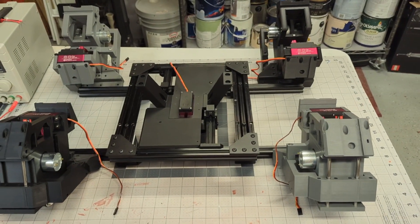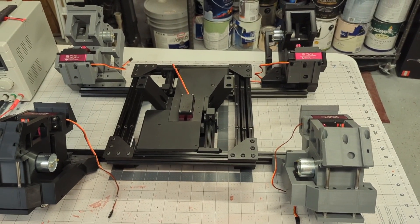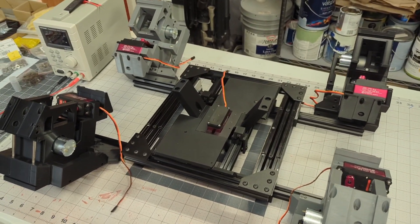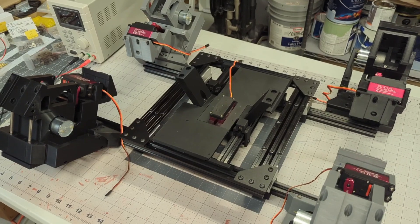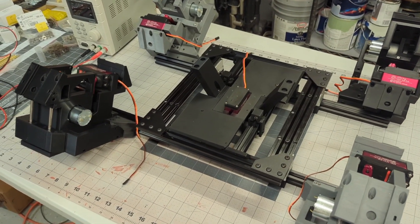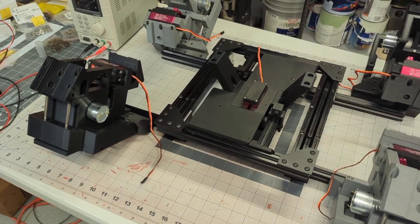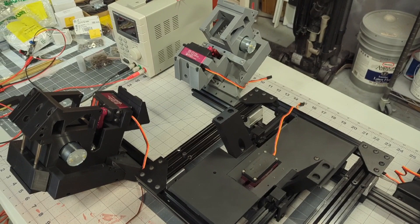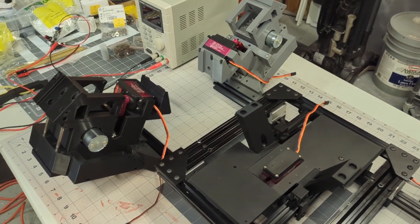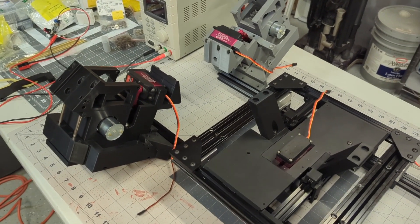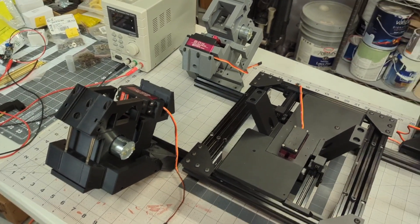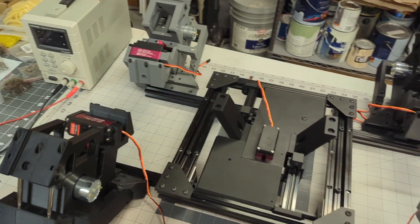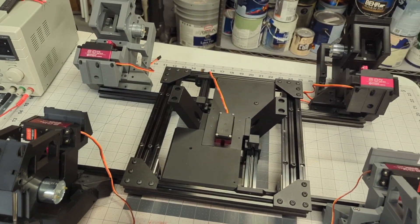Another nice benefit to that is I don't have to sand and prime and paint and finish all of these parts. What you're seeing here, none of these parts have been sanded. These are all straight off the printer and it's kind of a nice thing. It allows me to just build.